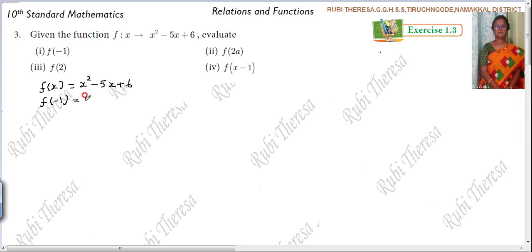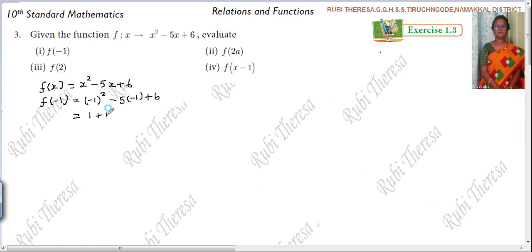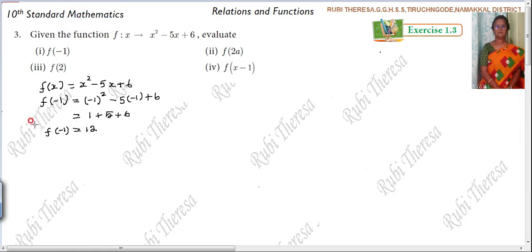In the place of x, you are going to substitute minus 1. So that gives minus 1 the whole squared, minus 5 into minus 1, plus 6. For minus with an even power, that means plus. So 1. Minus into minus is plus, so 5 times 1 is 5. Then plus 6. So 1 plus 5 plus 6: 6 plus 4 is 10, plus 1 is 11, plus 1 is 12. So f of minus 1 equal to 12. This is the first subdivision answer.